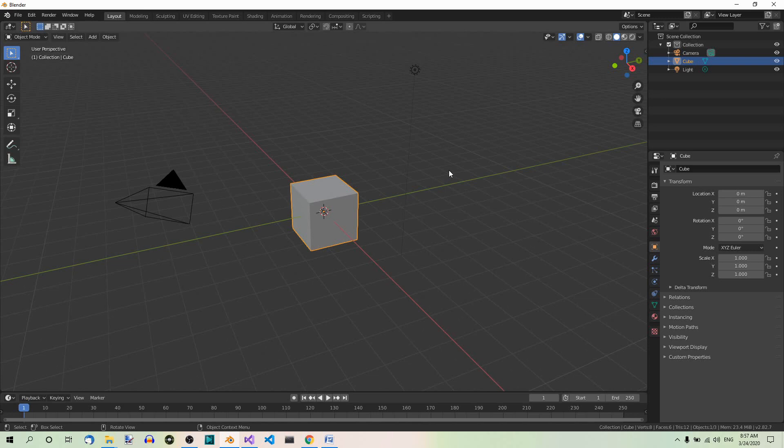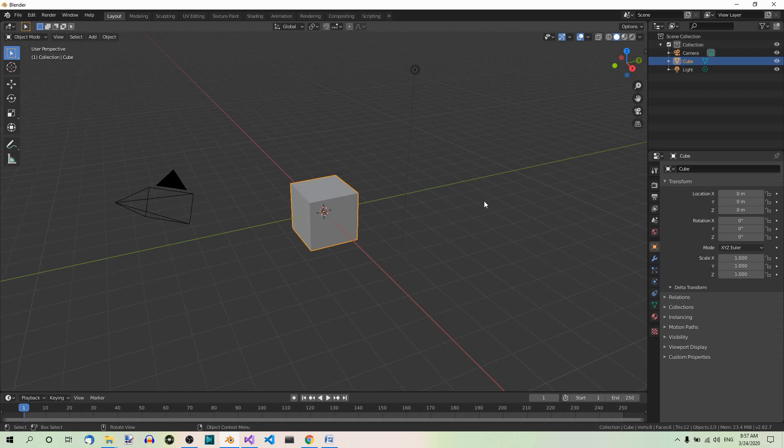Hi. Today we're going to do some very basic stuff in Blender. Add some objects. We're going to do it in Python though. I'm using the 2.82 version of Blender. So let's get started.